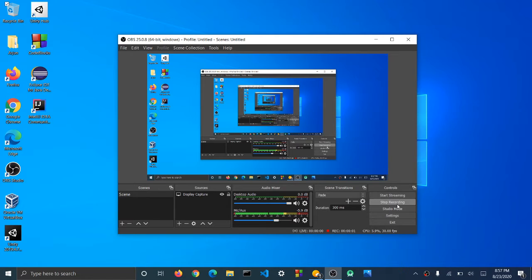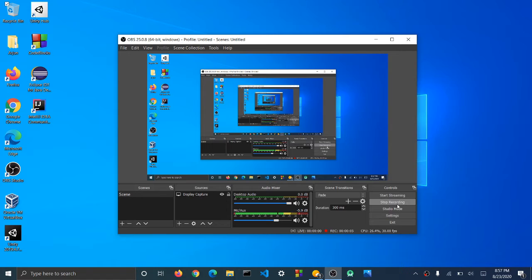Hey guys, so today I'm going to show you how to make your own logos or your own images on Windows 10.